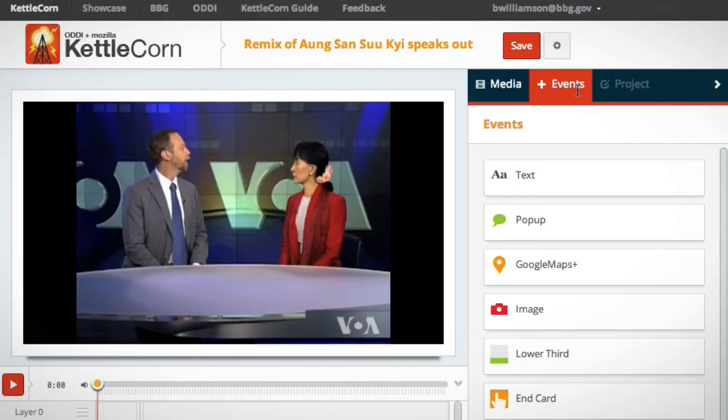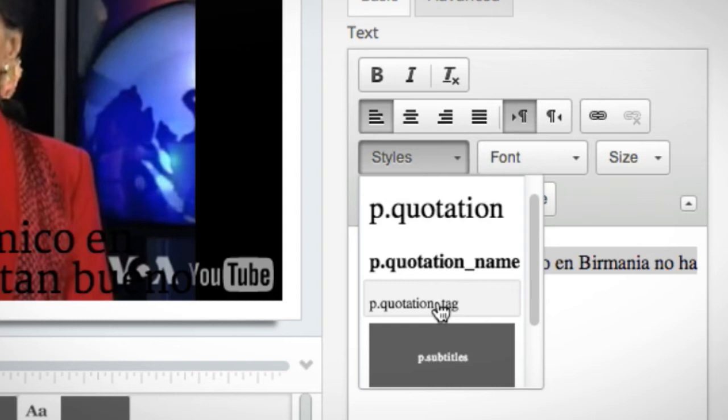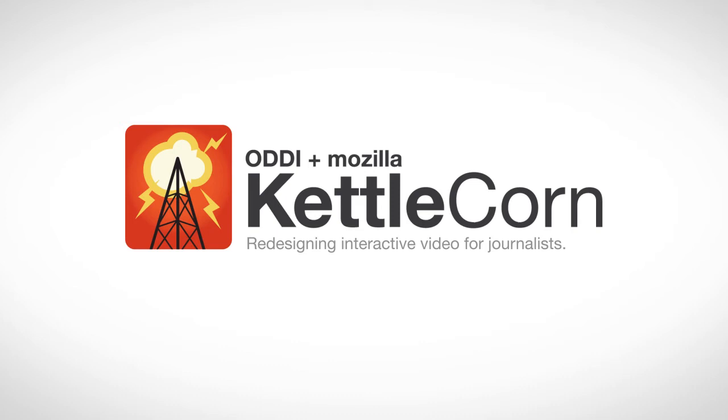Each pop-up or text event has a translate button in the plugin editor. If she's selected machine translation, Kettlecorn will automatically translate using the Bing Translate API. For many stories this may be enough, but often the journalist will want to refine the translation. So the original text is copied for future editors to review and refine as needed.